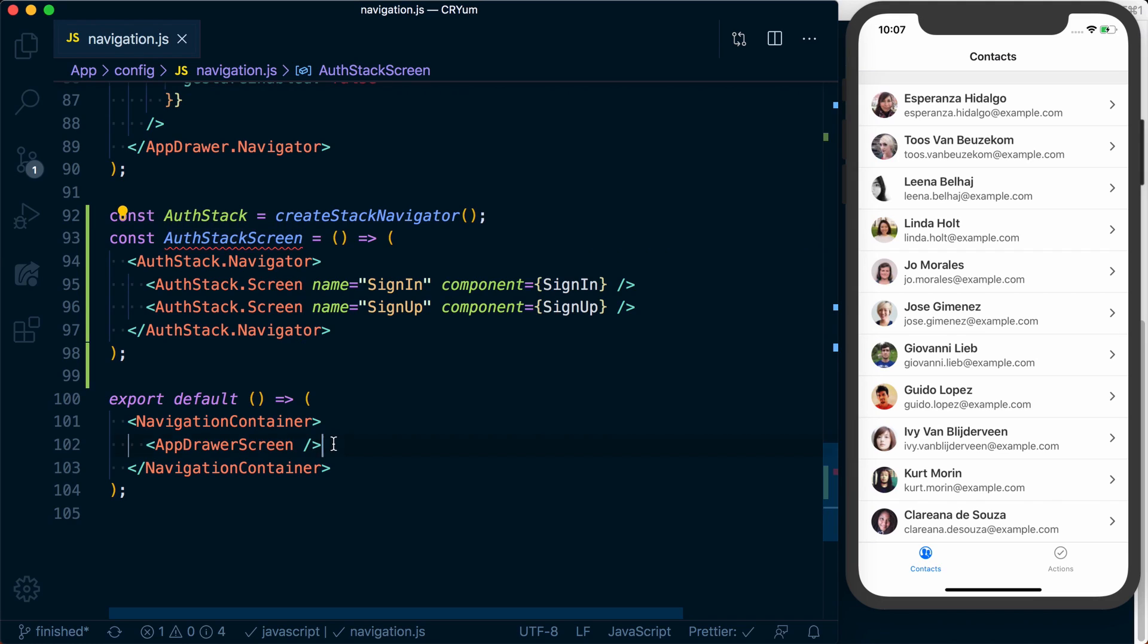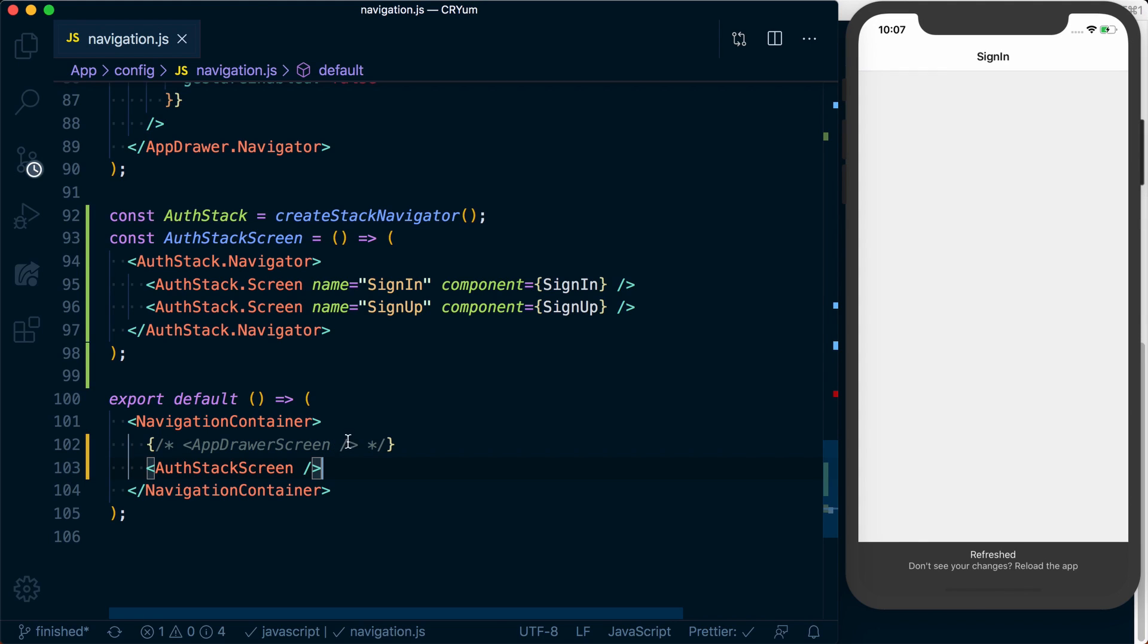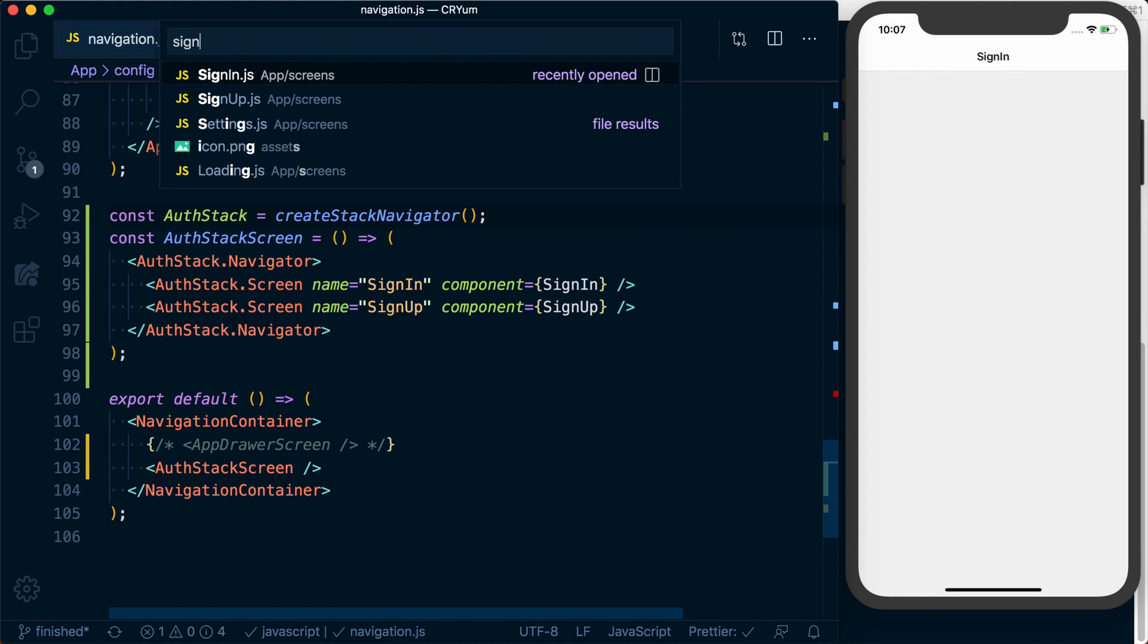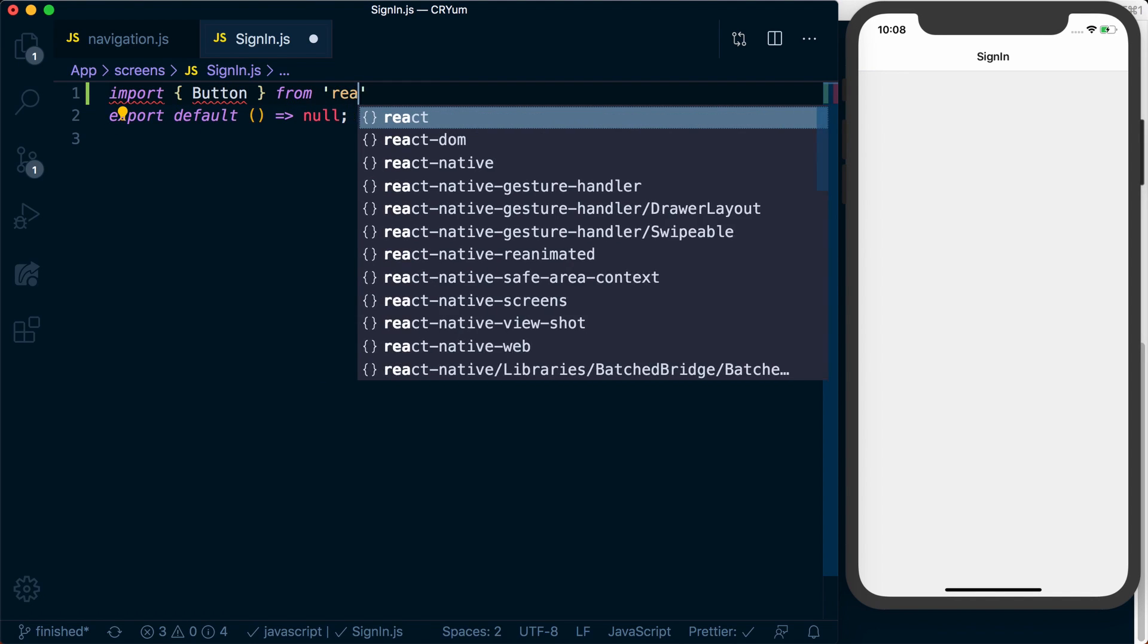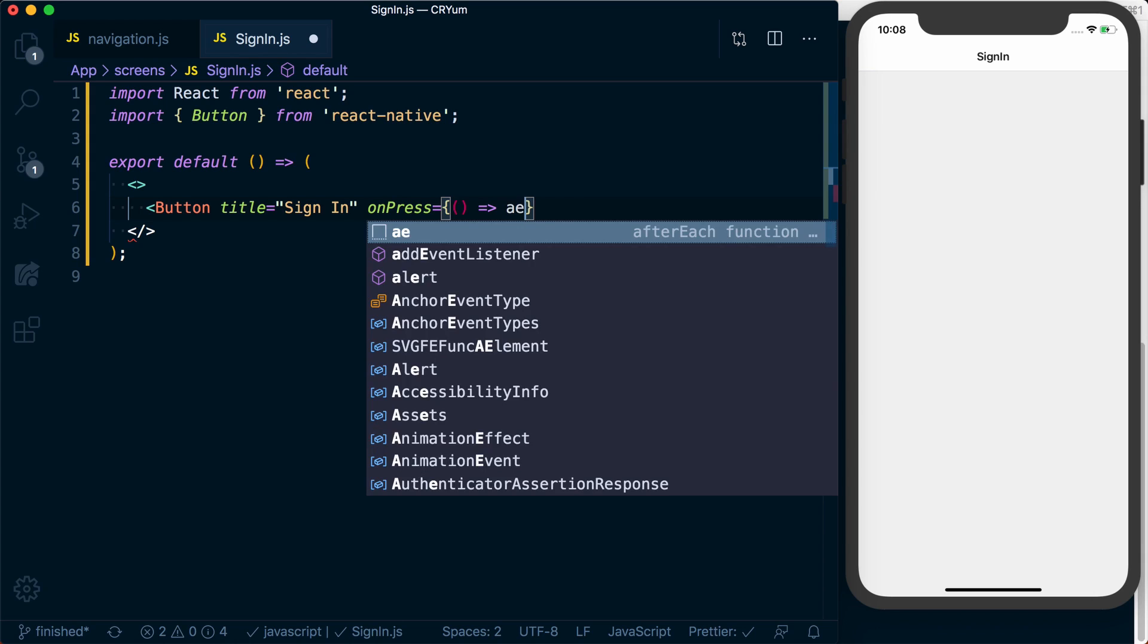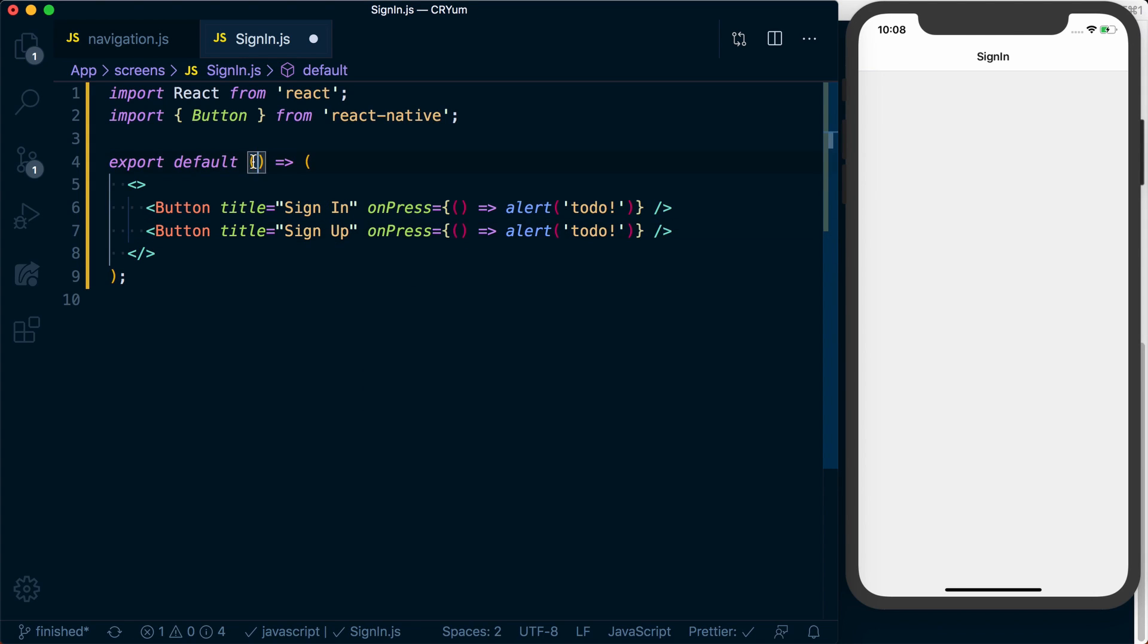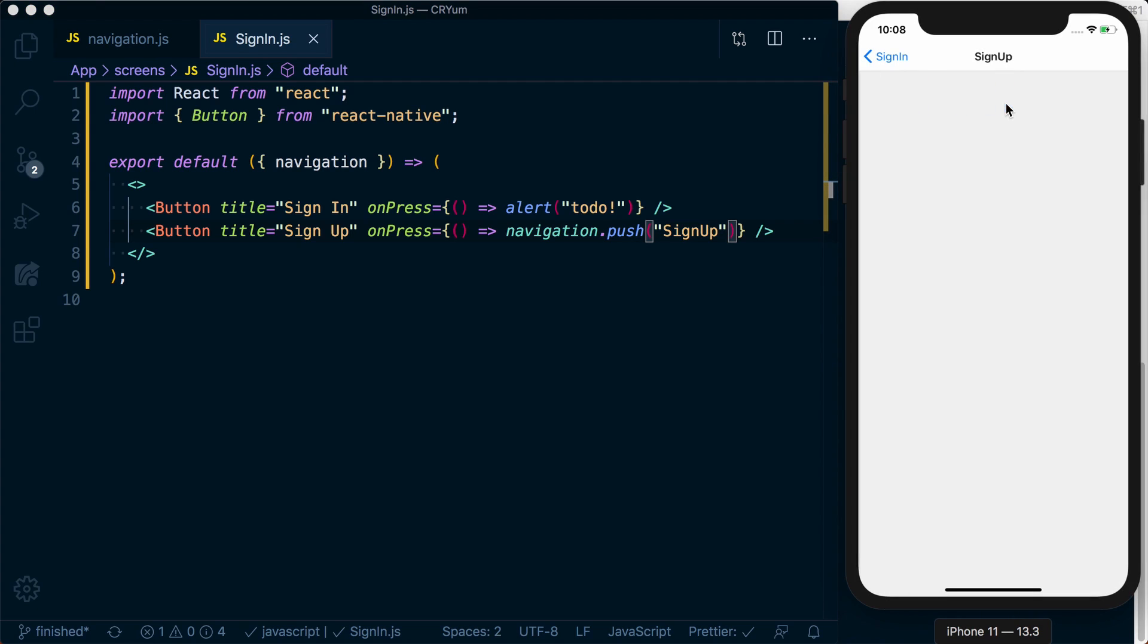Now that we've got this stack, we can go ahead and actually render this. And then let's go ahead and go to our sign-in screen and actually add a button, which will allow us to go to our sign-up screen. Now if we press sign up, we can go to our sign-up screen and that's all set up and good to go.